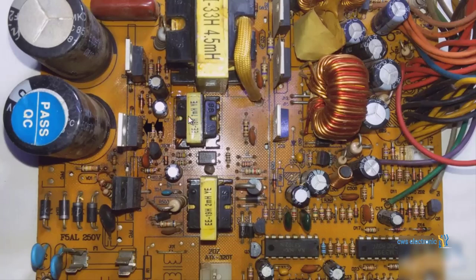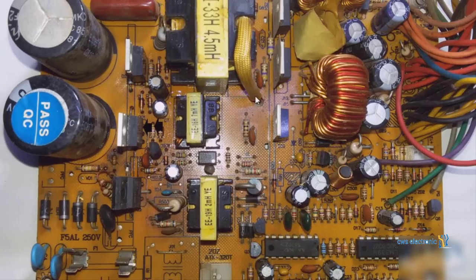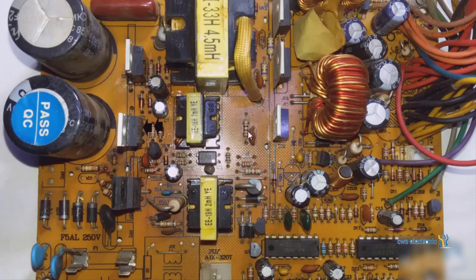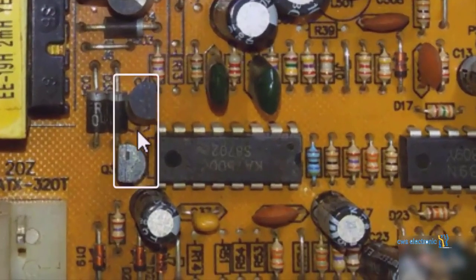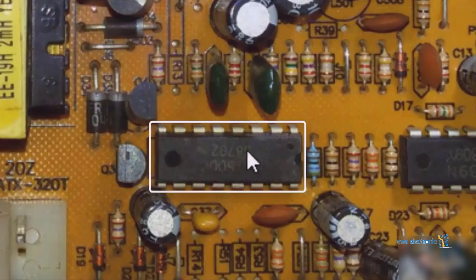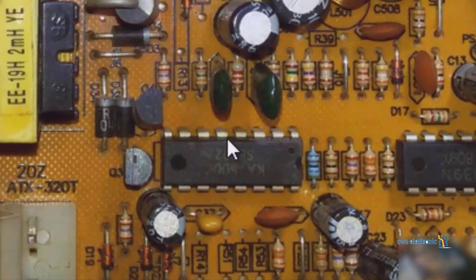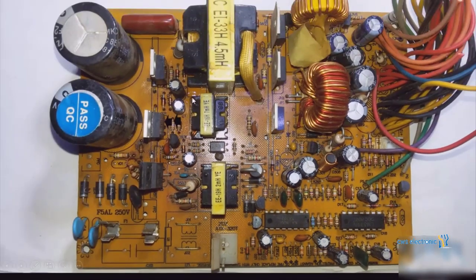resistors and capacitors in this section are also part of the switching circuit. These two transistors are part of this circuit as well. This IC that you see is also part of the circuit.